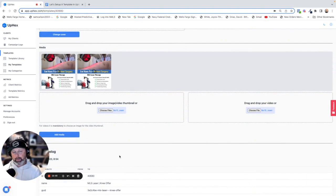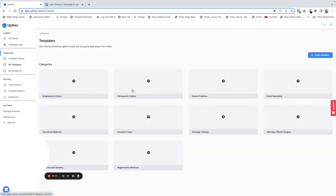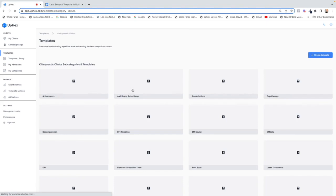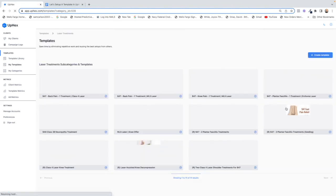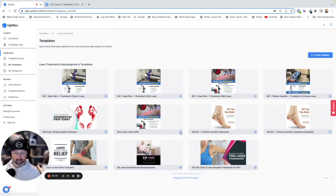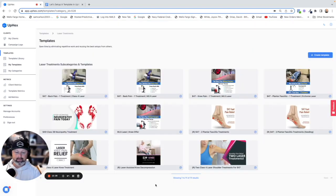That is how you build a template in Apex. Once you go to My Templates, it is in chiropractic clinics, in laser treatments, and right here as MLS Laser — the offer. That is how you build a template in Apex, and it's amazing. Stop using Ads Manager — it takes way too much time. Do this instead.